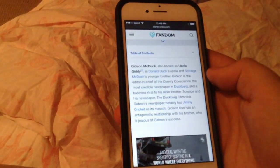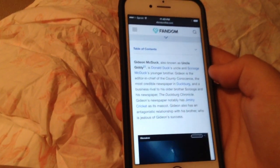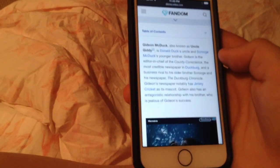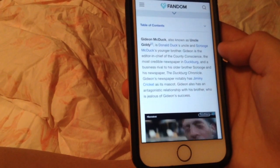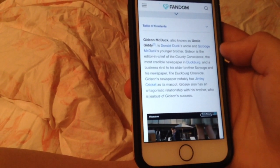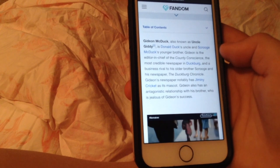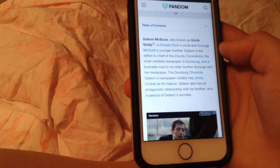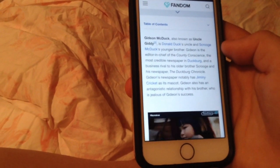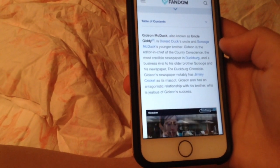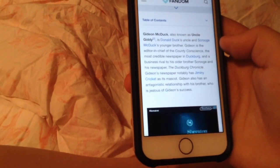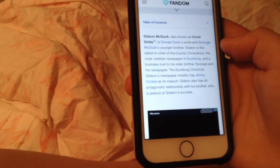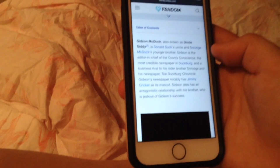Gideon McDuck, also known as Uncle Gideon, is Donald Duck's uncle and Scrooge's younger brother. Gideon is the editor-in-chief of the Country Congress, the most incredible newspaper in Duckburg.